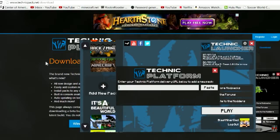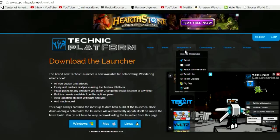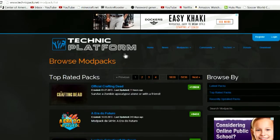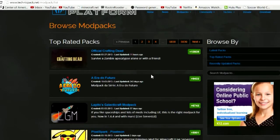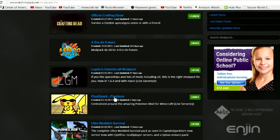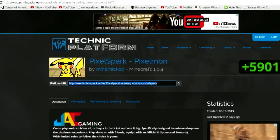Let's go back to the website and find a pack we want to play. Go to Browse Mod Packs — these are the mod packs we can look for. Let's pick one here. I'll go with this Pixelmon one — that's a new one I don't have in my list. If I click on it, it gives me something called a delivery URL.